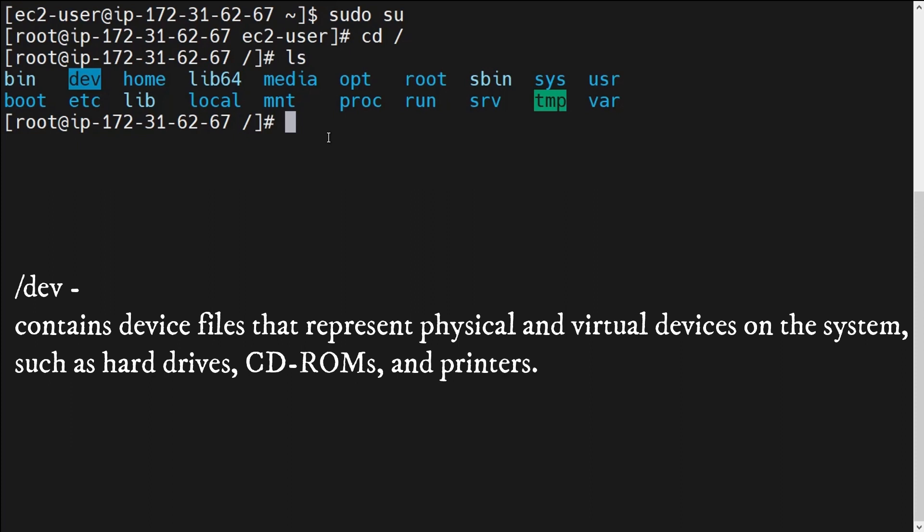Third is the /dev directory. The /dev directory contains device files that represent physical and virtual devices on the system. All types of physical and virtual devices connected with the system — the logs generated when we connect different physical or virtual devices with our operating system — are stored in this /dev directory. For example, if a CD-ROM or printer is connected with the operating system, the logs generated go into the /dev directory.